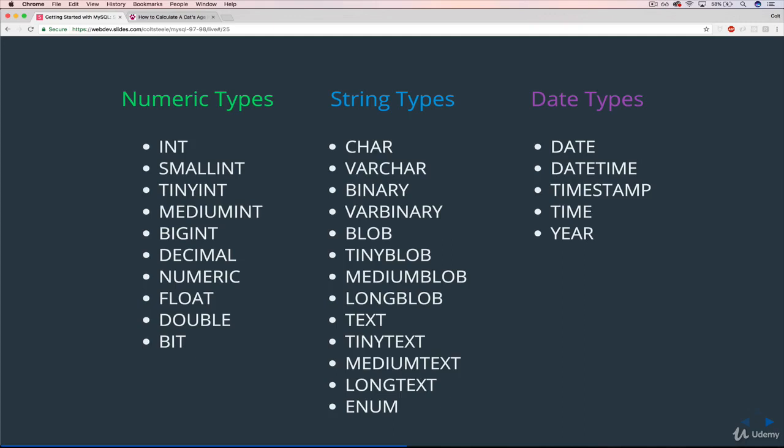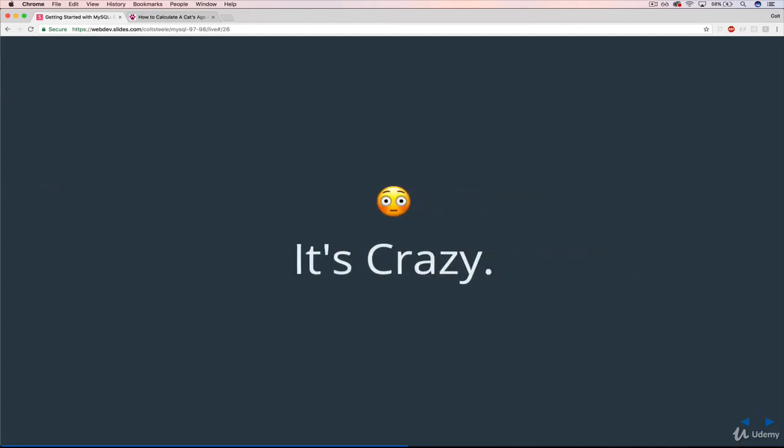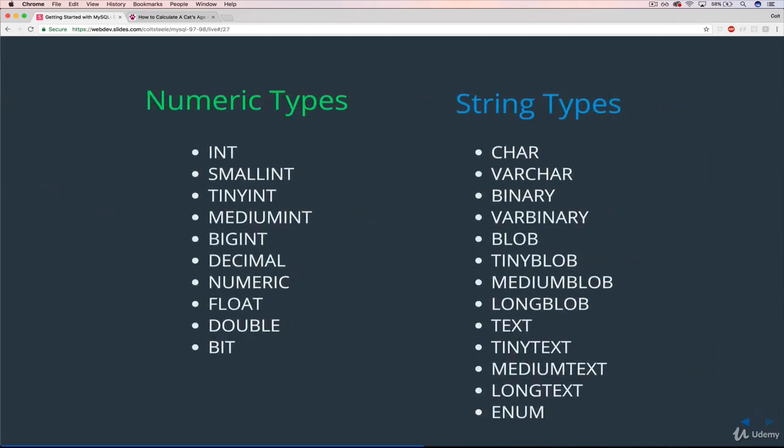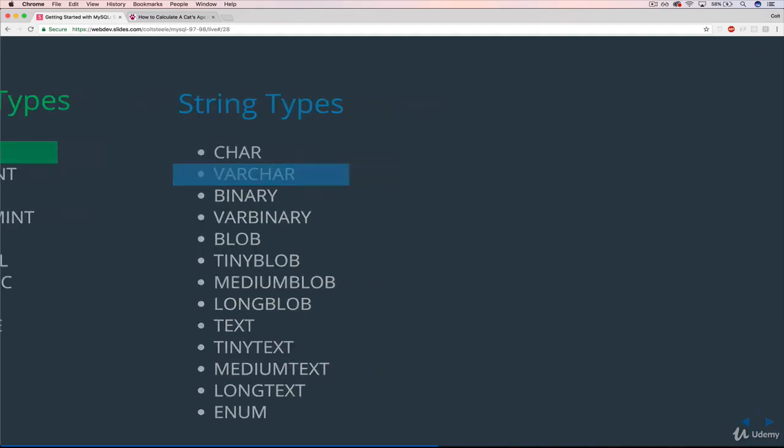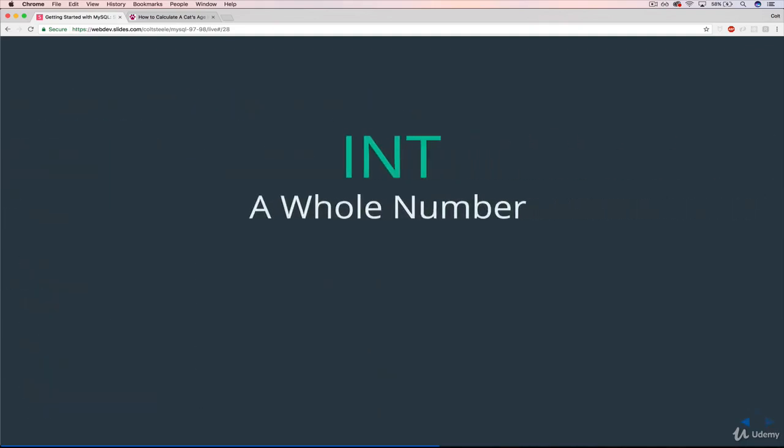And then eventually you may have to switch things out and change from using a medium int to a big int, or actually more realistically an int to a big int or something like that. But we'll get there. For now, we're going to accept that it's crazy, and we're just going to whittle it down and focus on two. The first one is INT for our numeric type, and then VARCHAR for our string type. To represent numbers, we're working with INT, and then to represent text and strings, we'll work with VARCHAR.